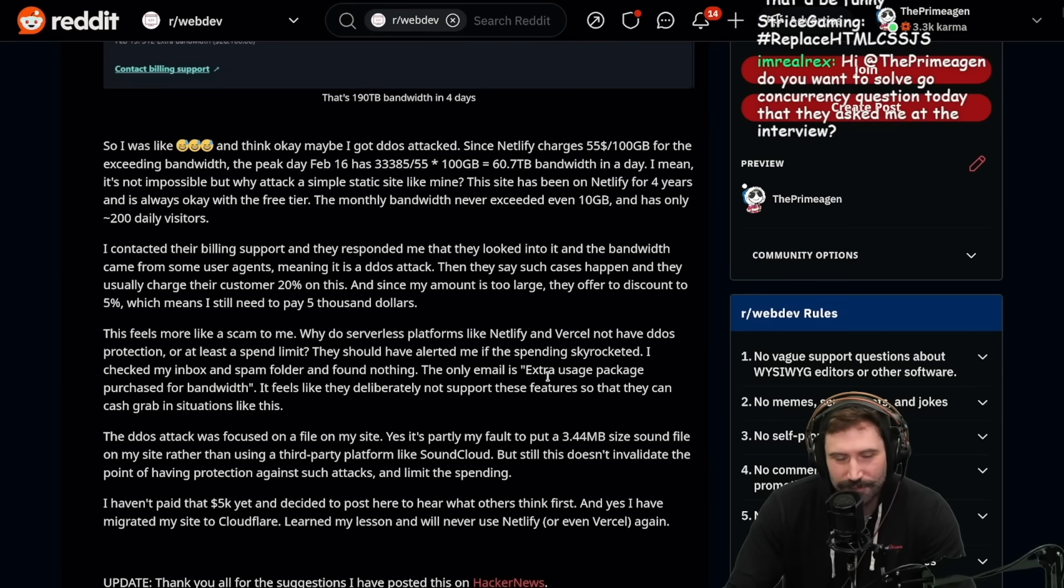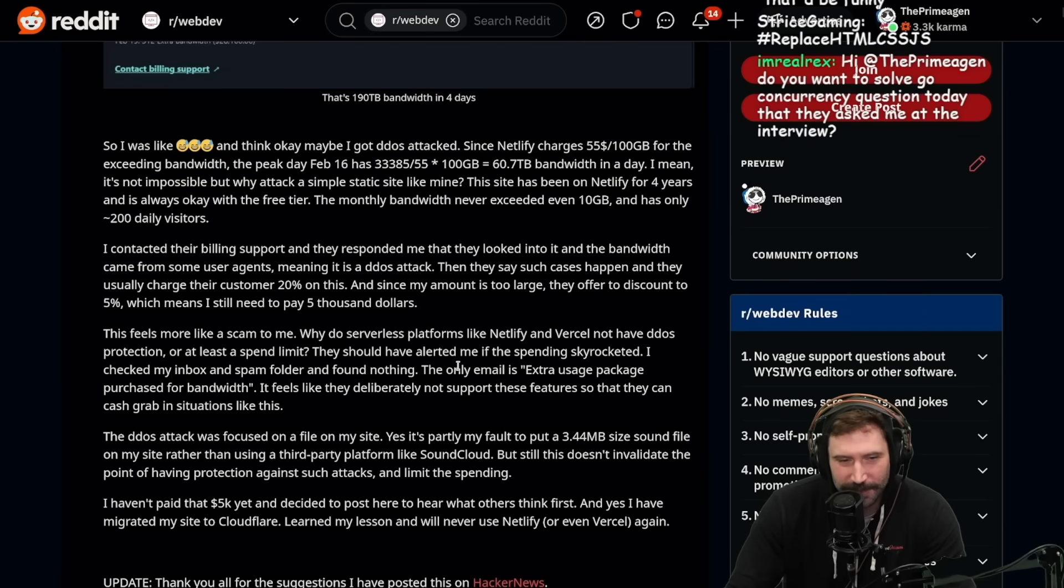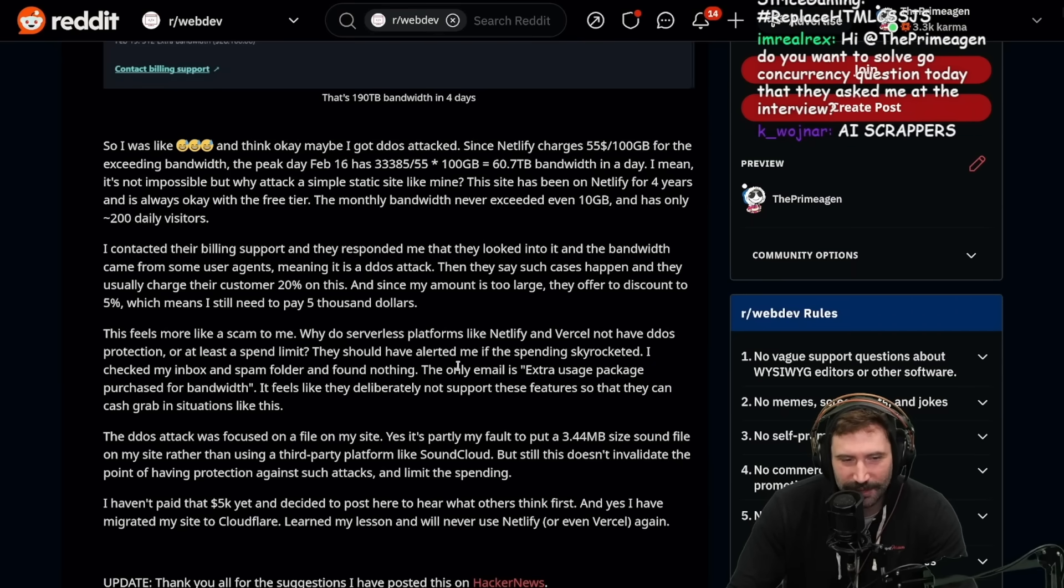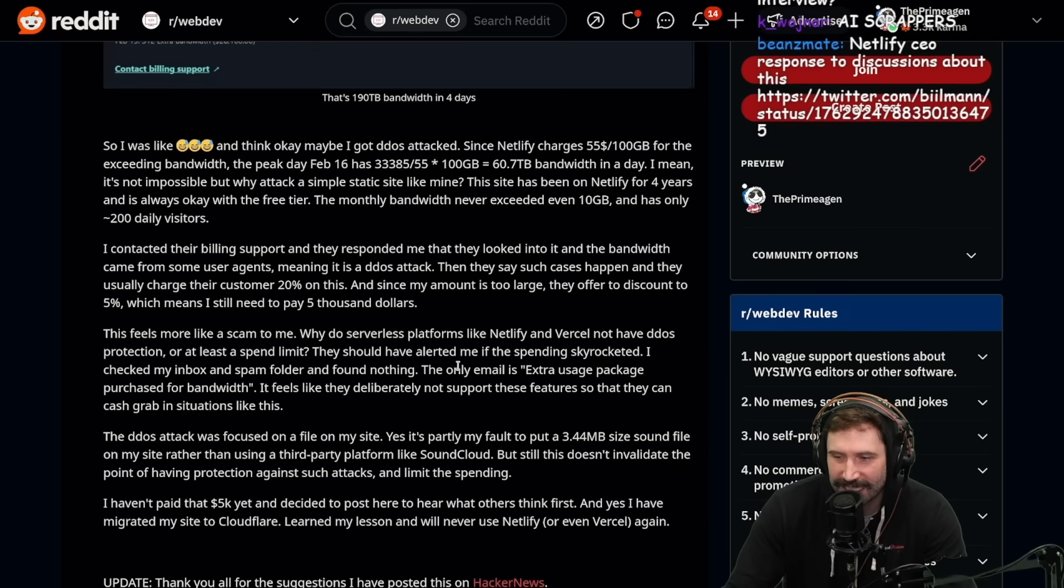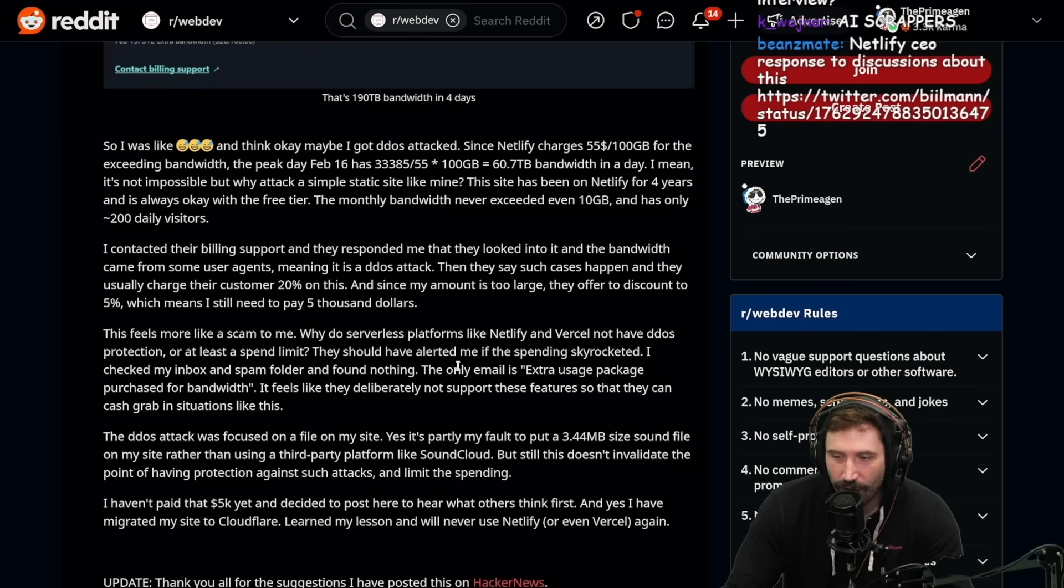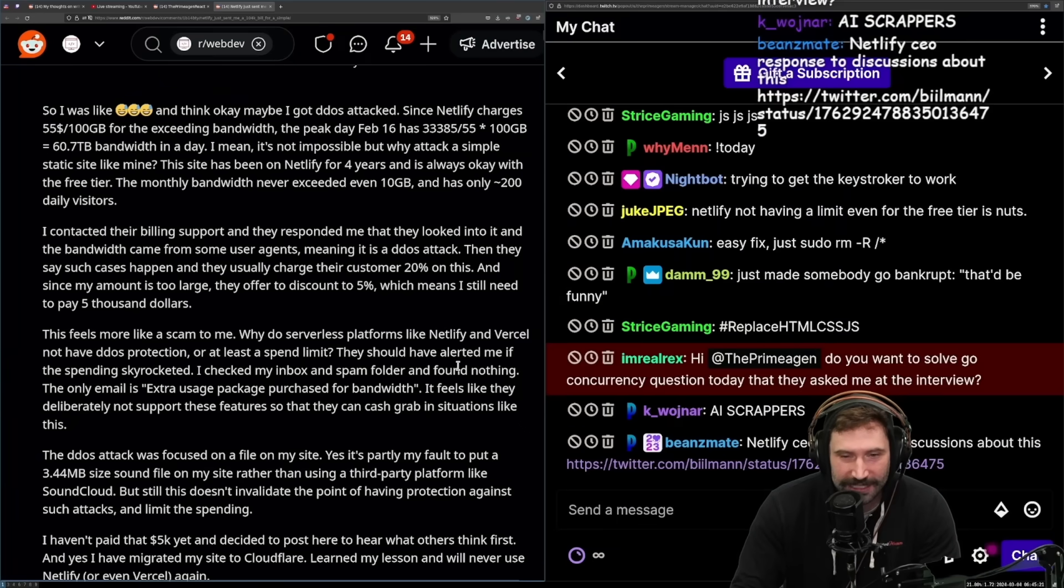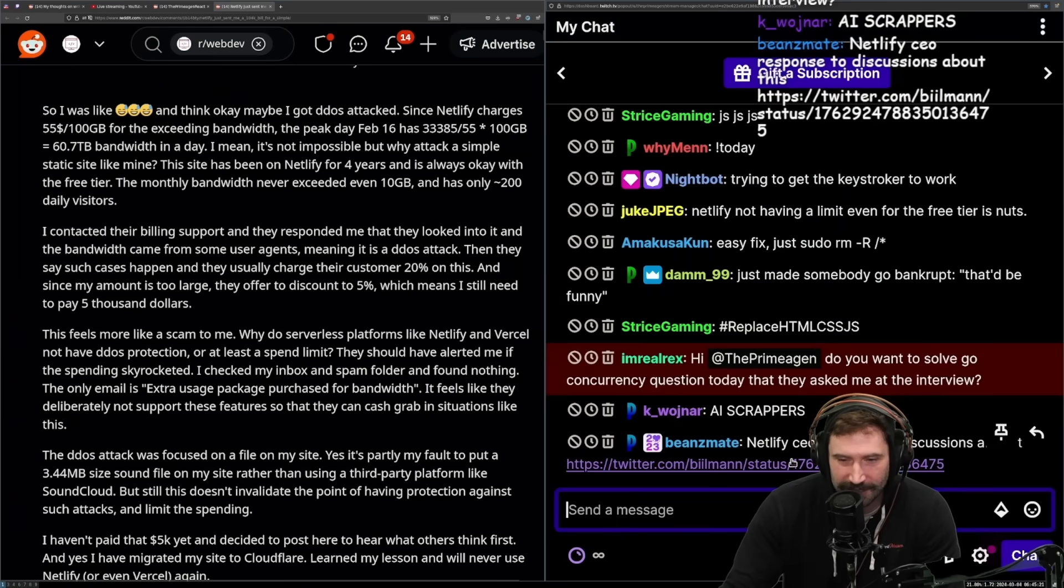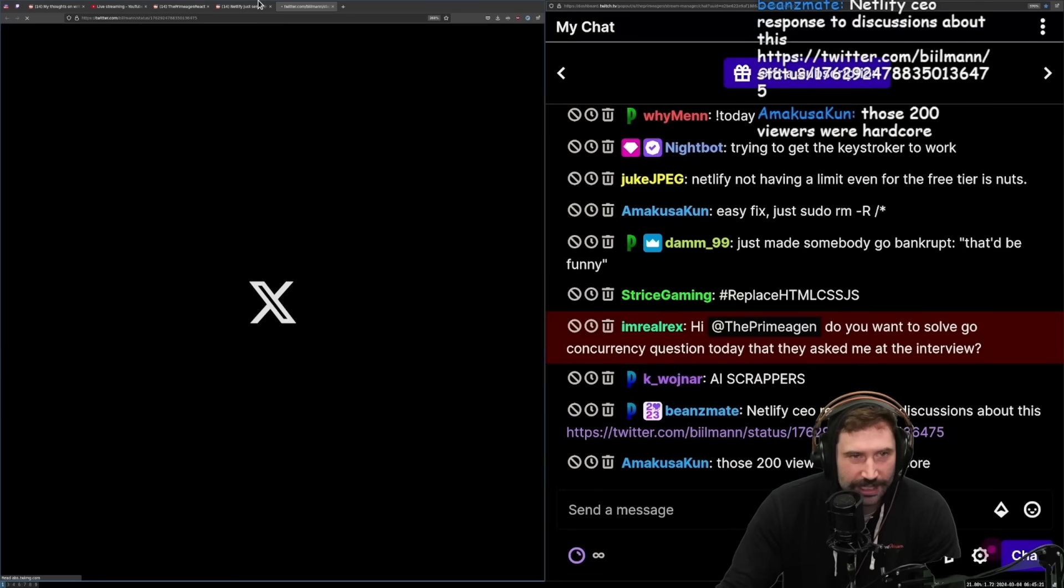The obvious problem should have used HTMX. I'm just going to say that right off the rip. I think the problem is they didn't use HTMX. Oh, Netlify's CEO responds to this. Okay, well, I'm going to look at that here.